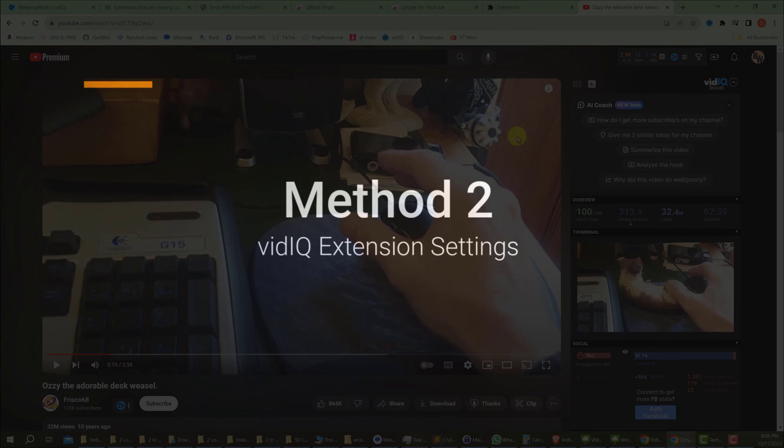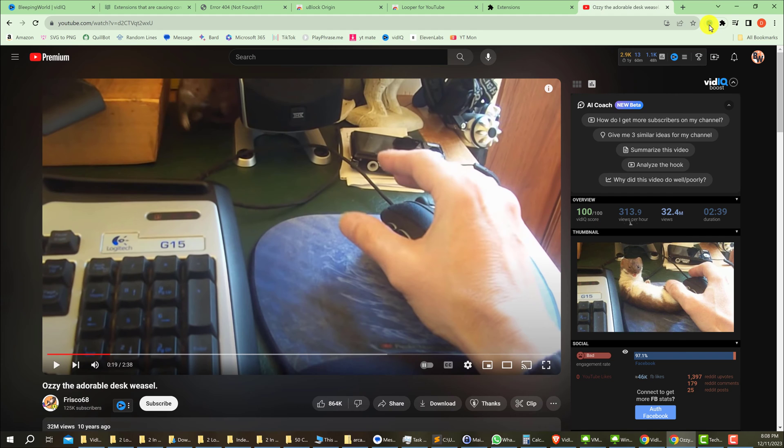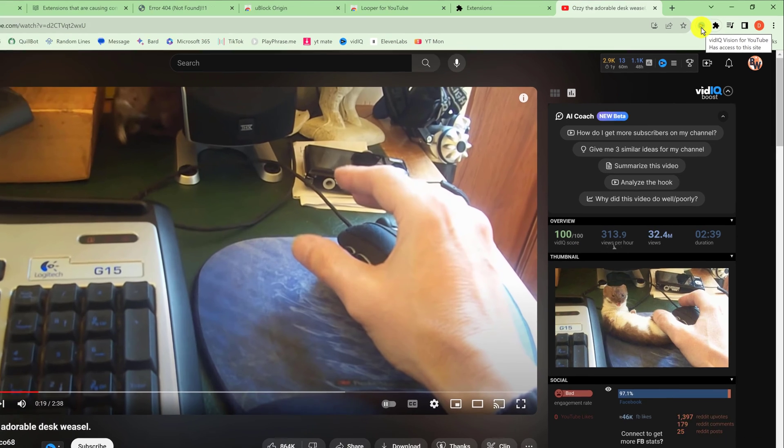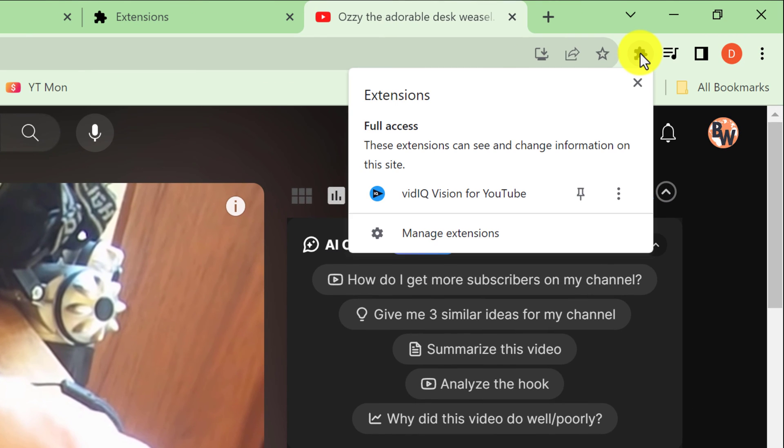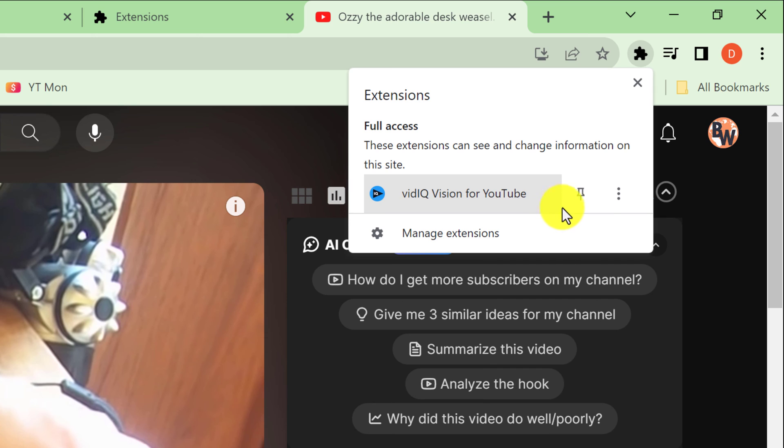In method two, you just want to make sure that your extension vidIQ has been pinned. If it is not pinned, then you can click on 'Manage extensions' and then find the vidIQ Vision for YouTube extension and then pin it.